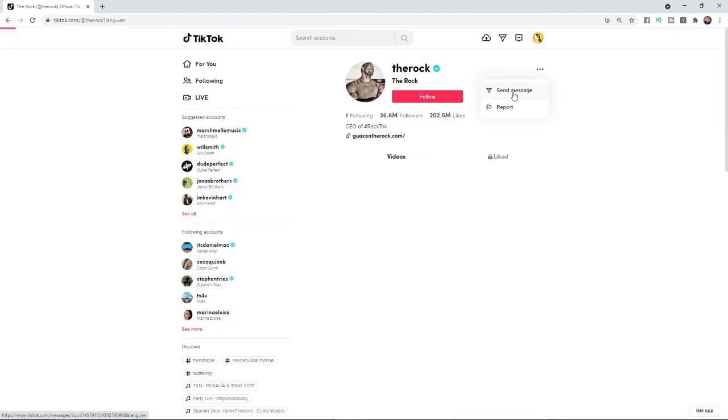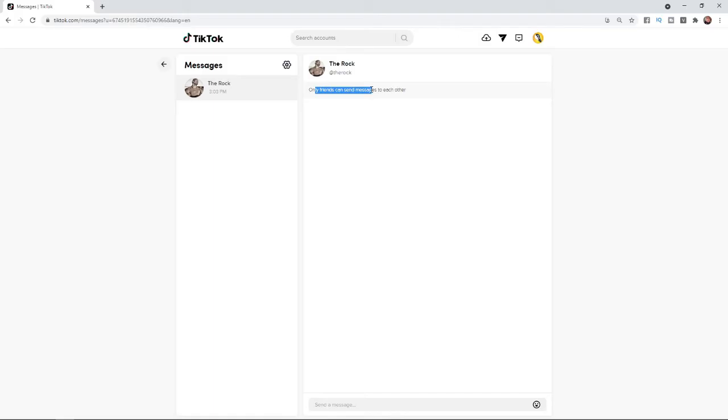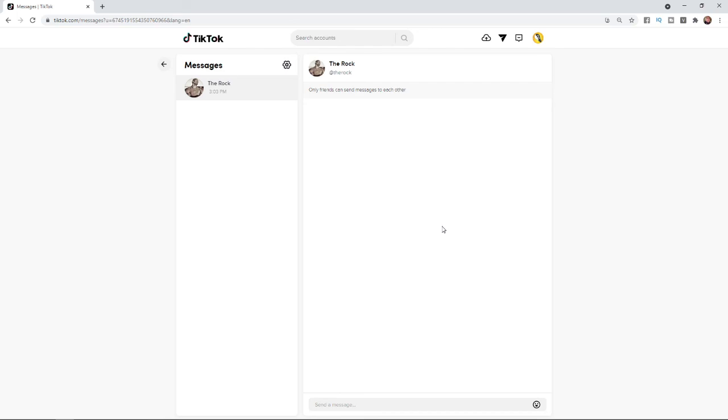If you click on that, it will open up your messengers. As you can see, only friends can send messages to each other, so please keep this in mind when you're going to direct message somebody on TikTok. But as long as the person you're messaging follows you back, you should be good to go. That's how you can send direct messages on TikTok.